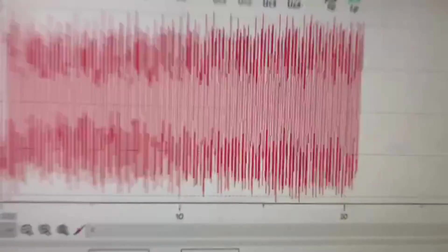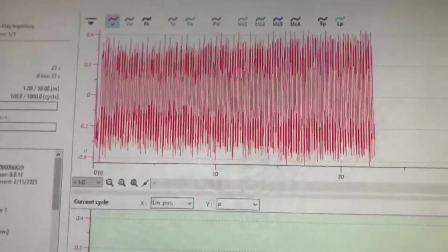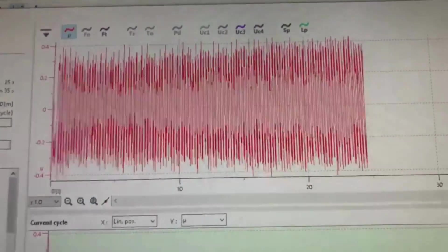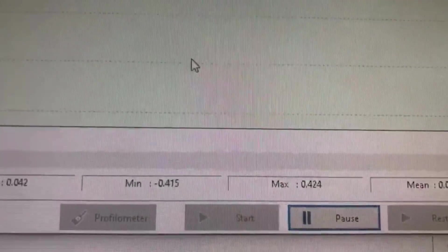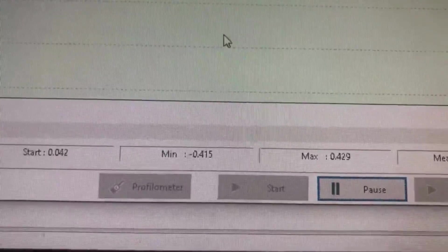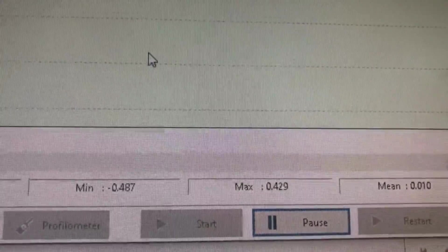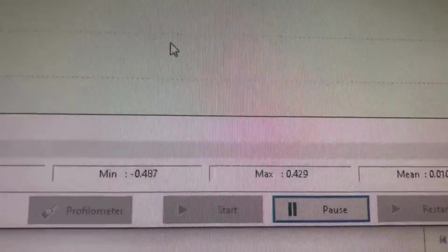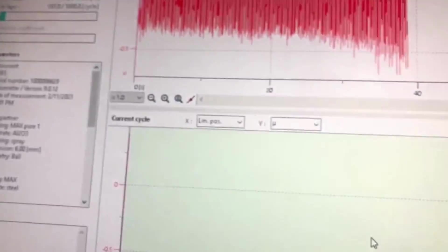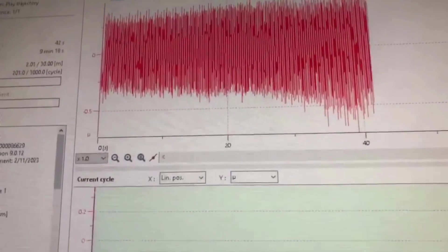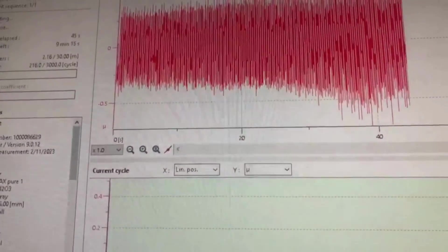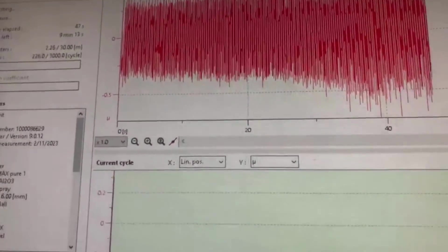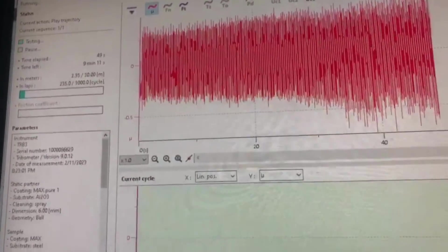This is the real time friction measurement. From here you can see the maximum friction coefficient is already 0.4 and mean is 0.09 or something like that. Once we finish this, then I will continue to talk about how to export this data from the software to make graphs via Origin or some other software. Thank you.